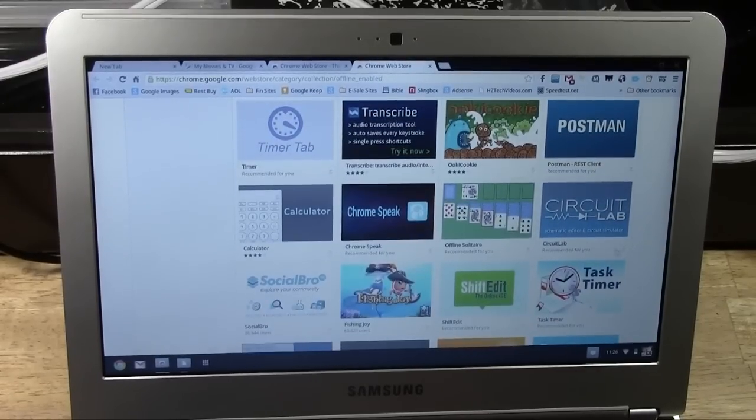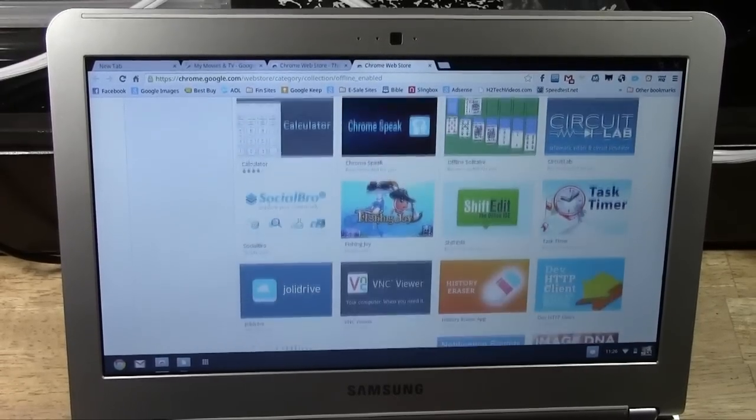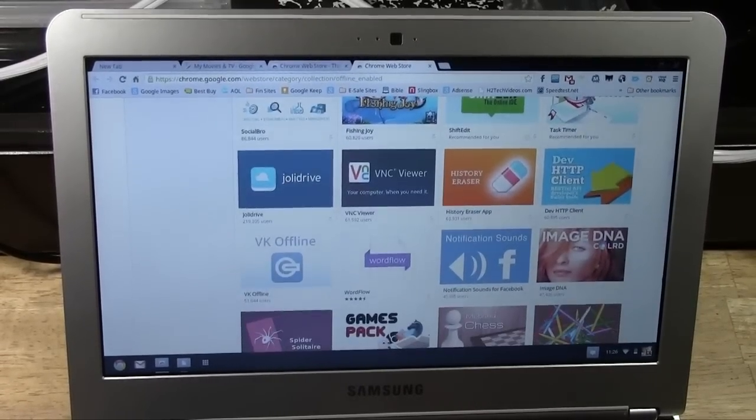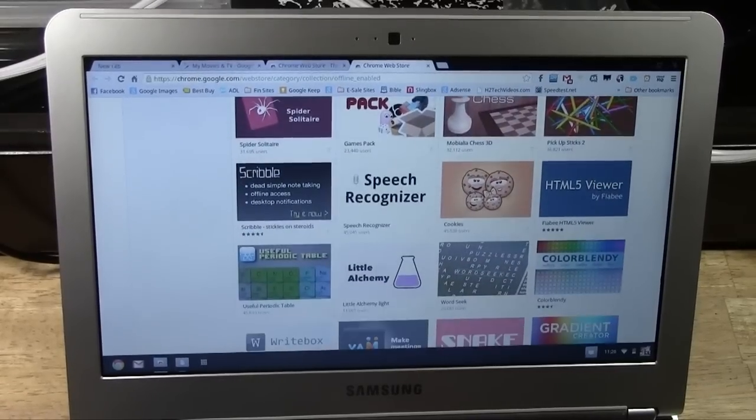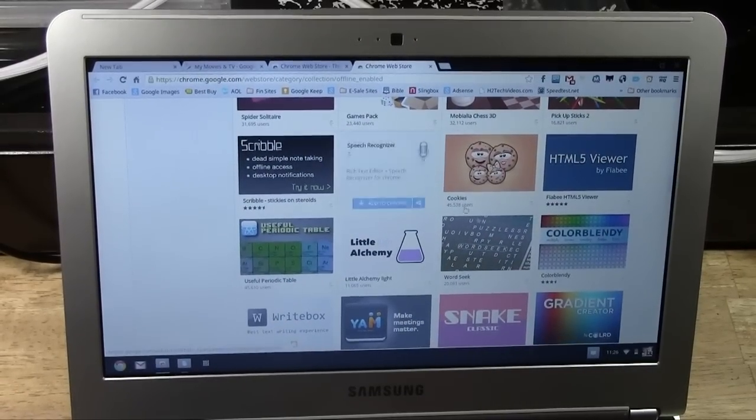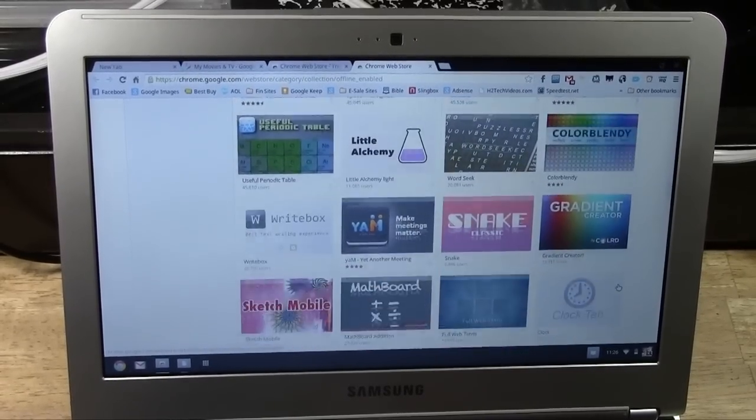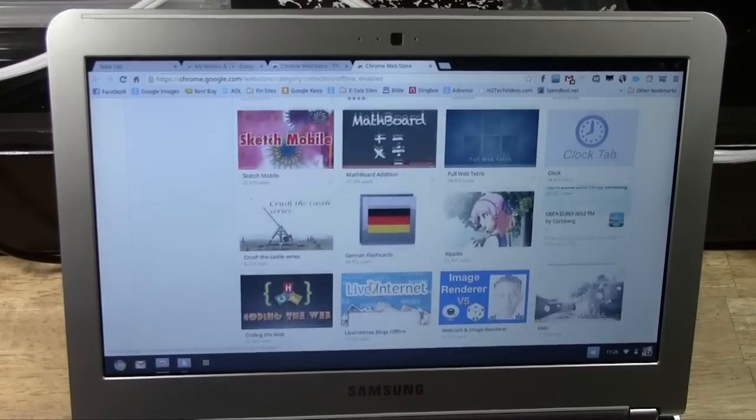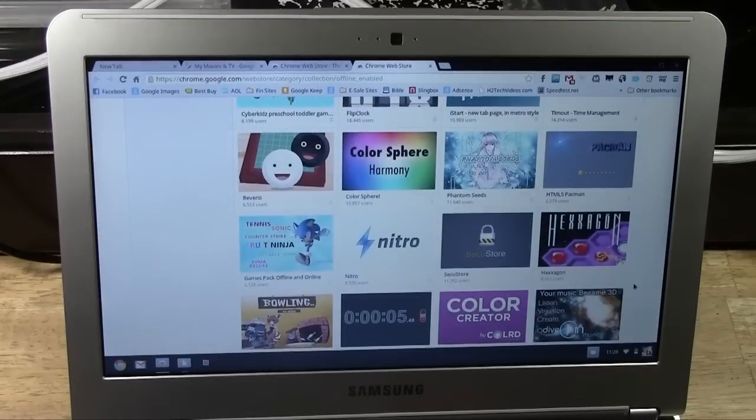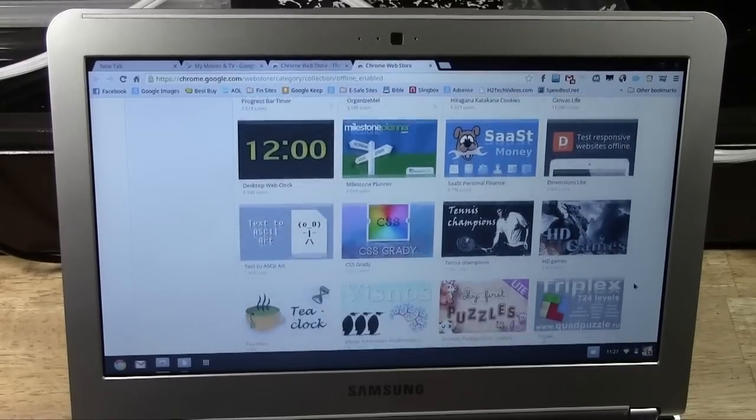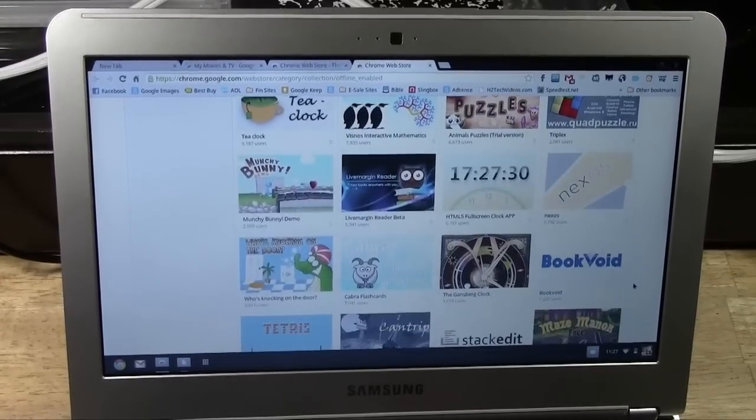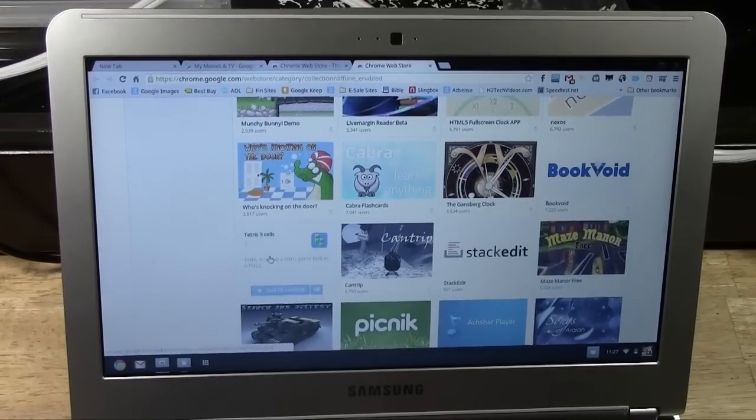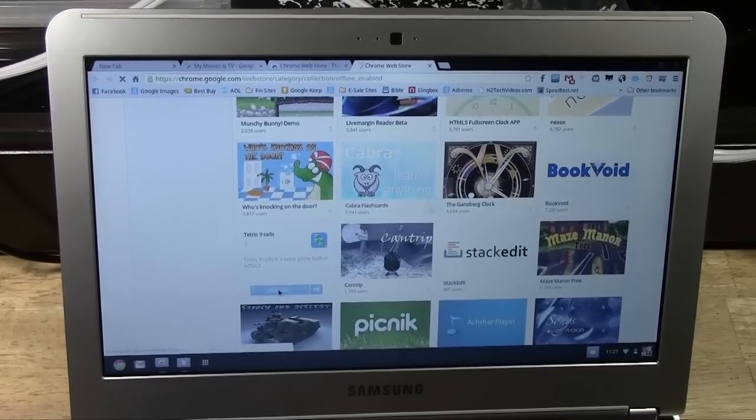So like Solitaire, we have some good productivity apps, some Facebook add-ons, Speech Recognizer, Word Search. It's a huge list. Like, it would take me a while to really get through all these. But just make sure you download some of the offline apps too. Pretty cool. I'm going to actually download that right now. Tetris.